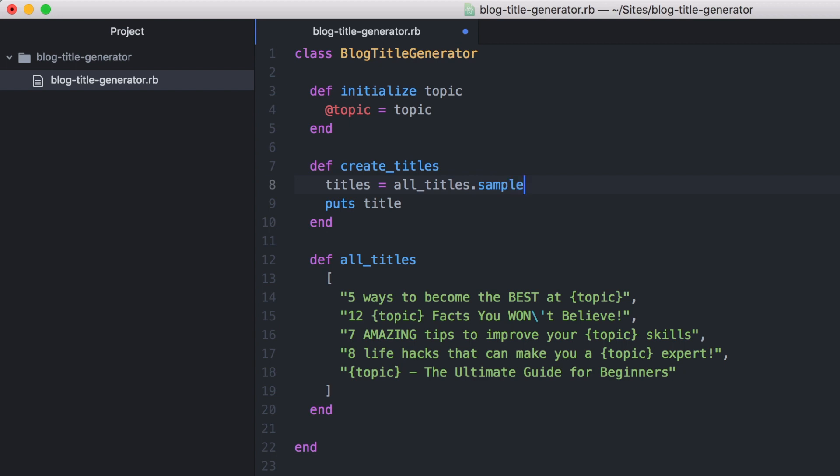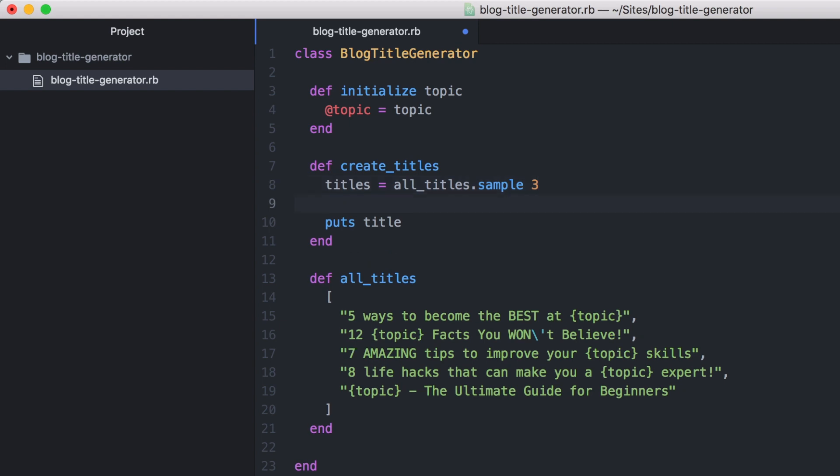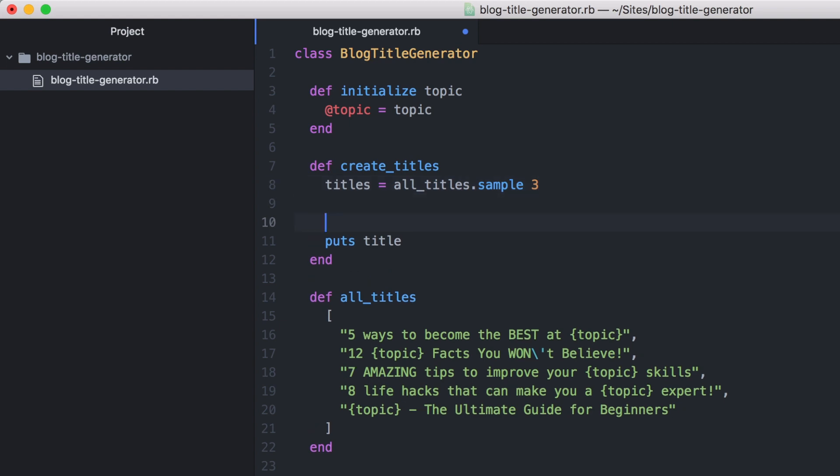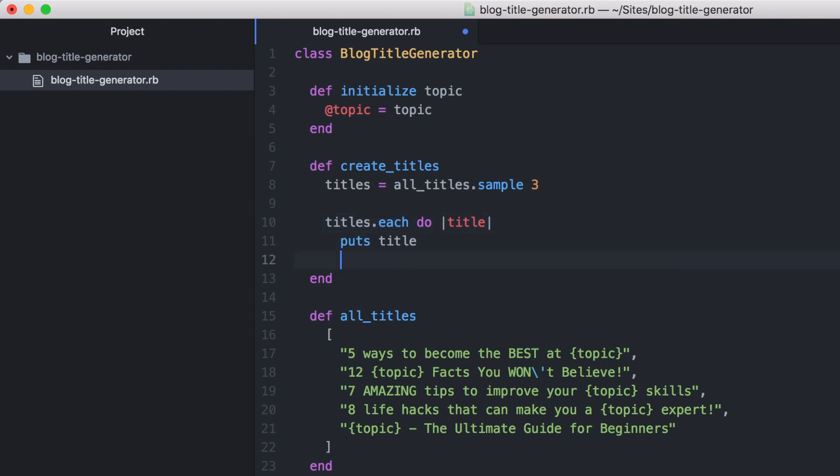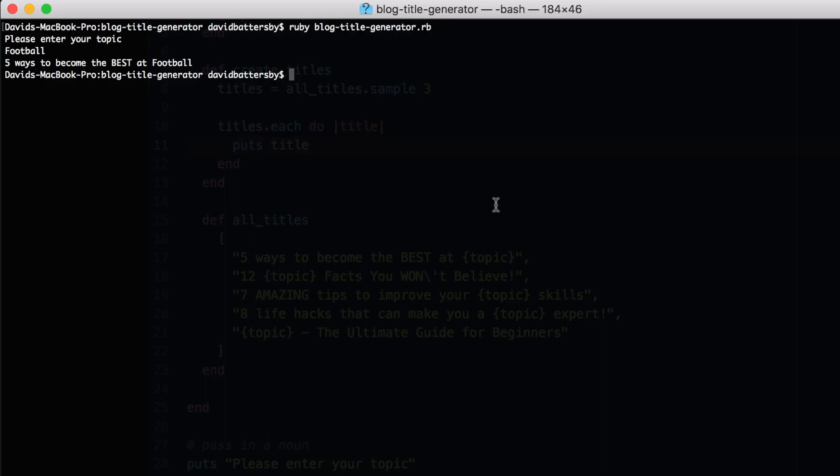Now the sample method is used on an array to pull back a random entry from that array, and you can pass in a number to pull back more than one. So in this case, we're going to pull back three different items from this array at random. By taking these three random samples from this array, it is also building us a new array called titles. Now this variable that we have created called titles is an array itself. So we're going to iterate over that array now, say titles.each and then we'll use the keyword title to select that one item from the array. And then we will output that to the console.